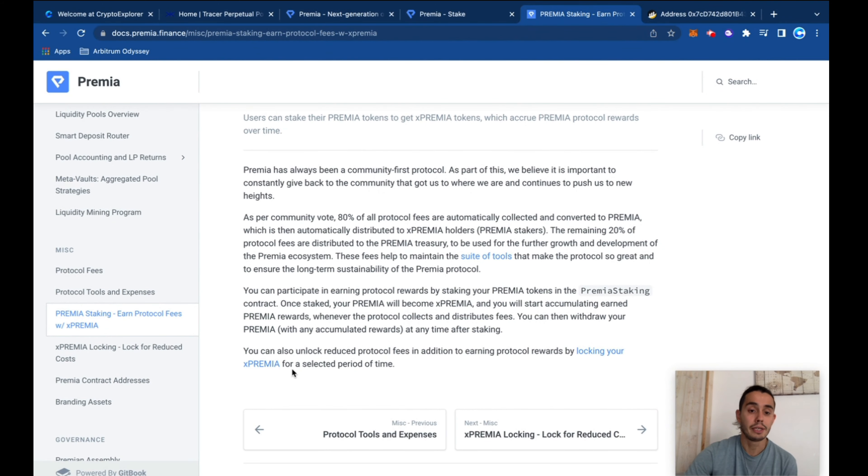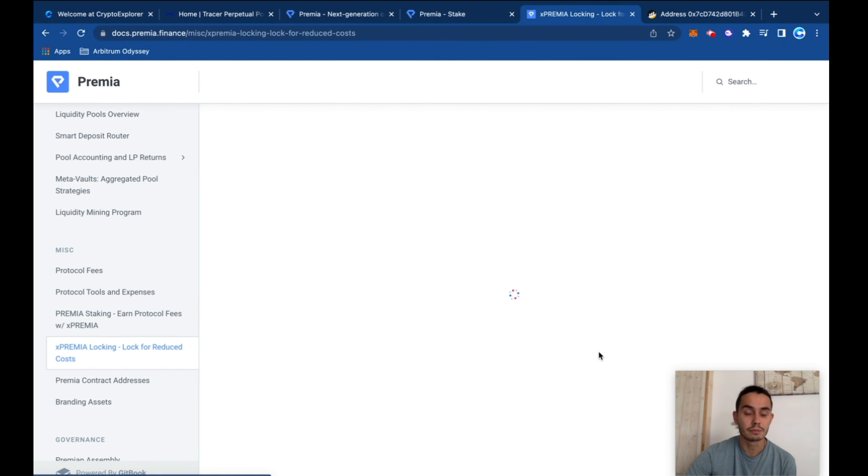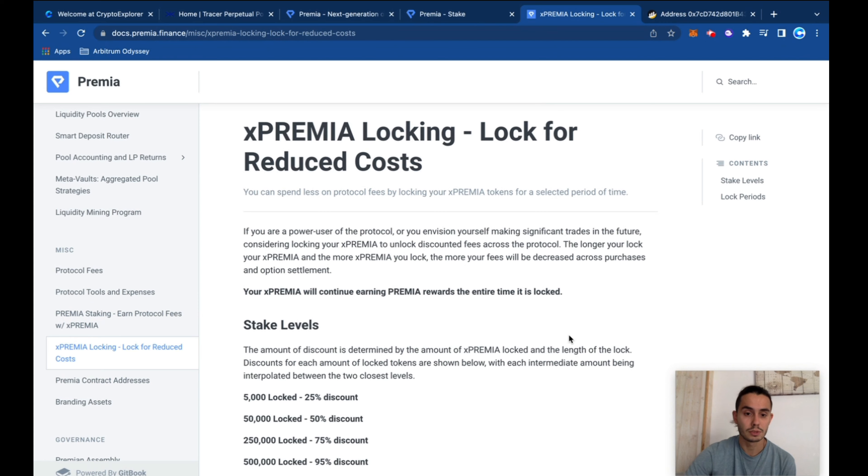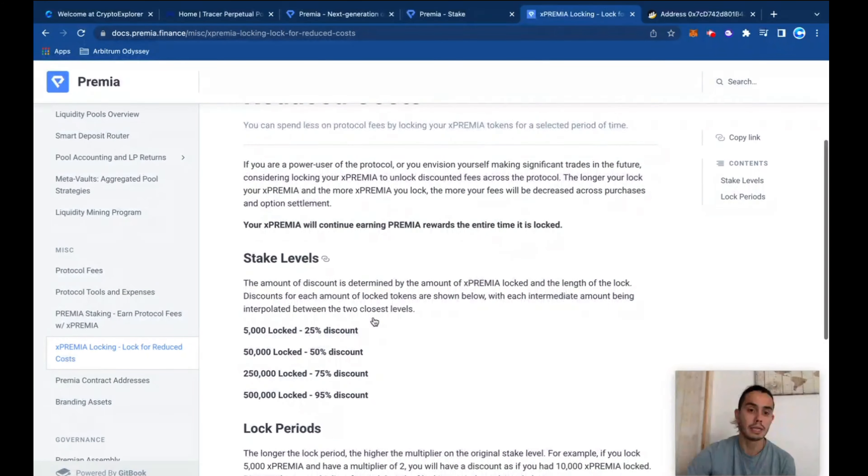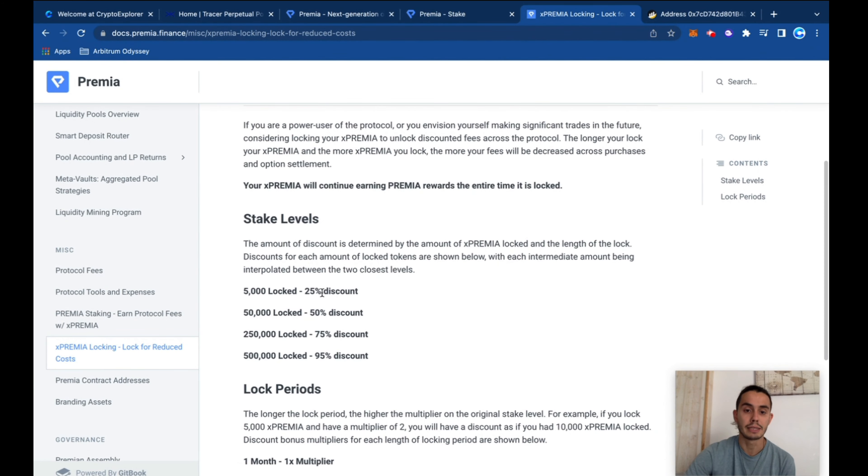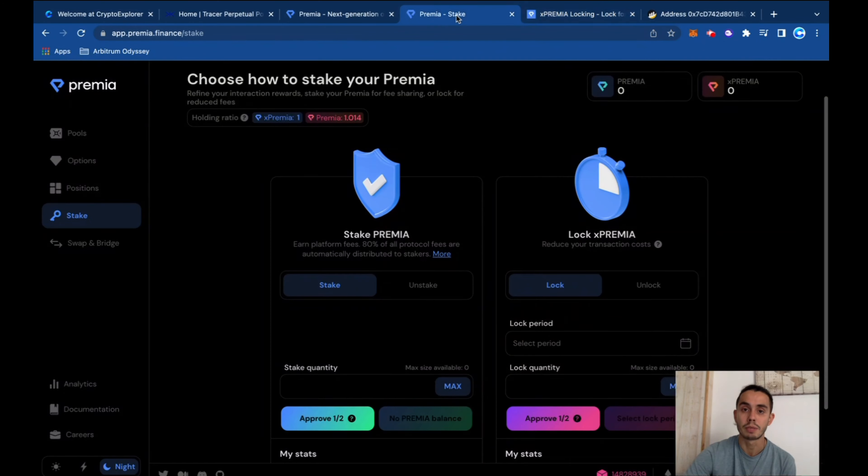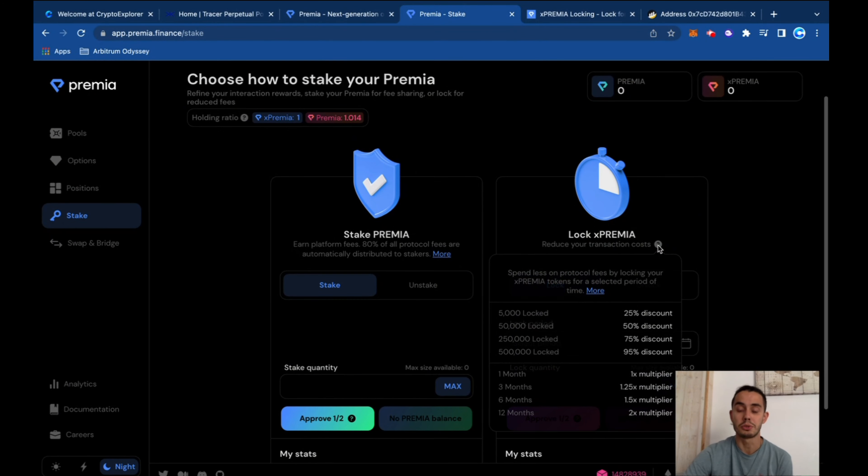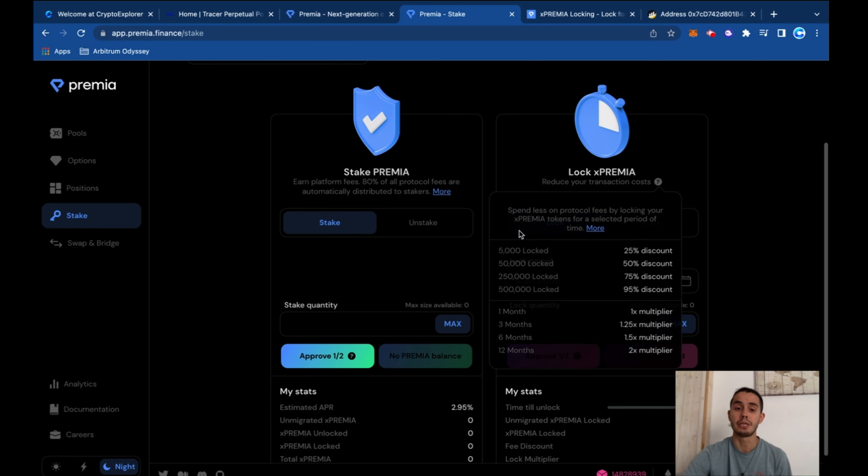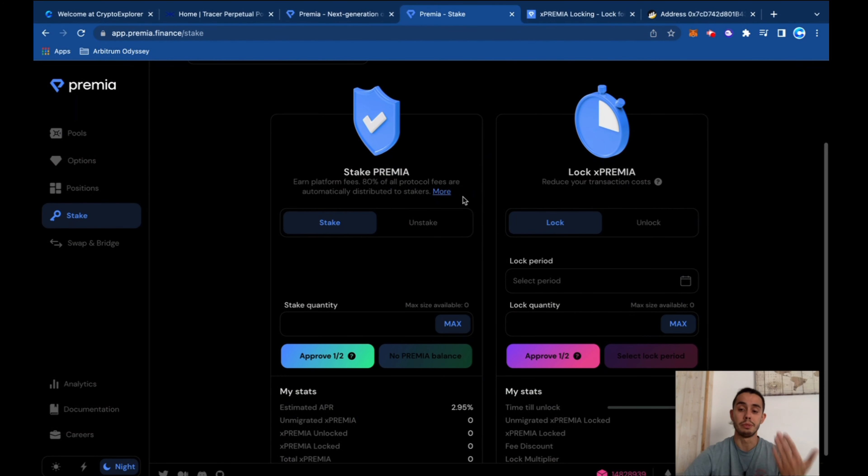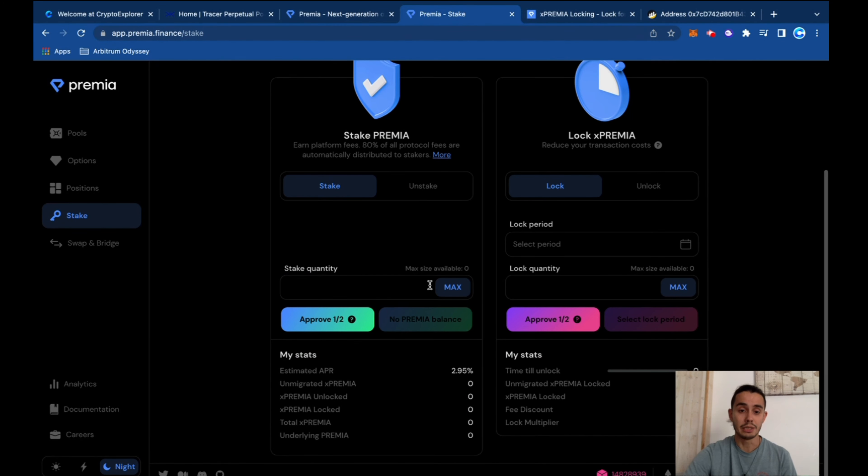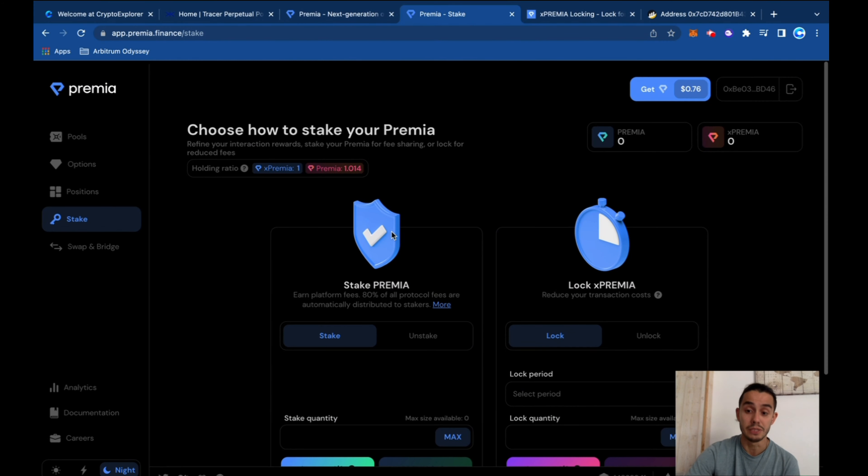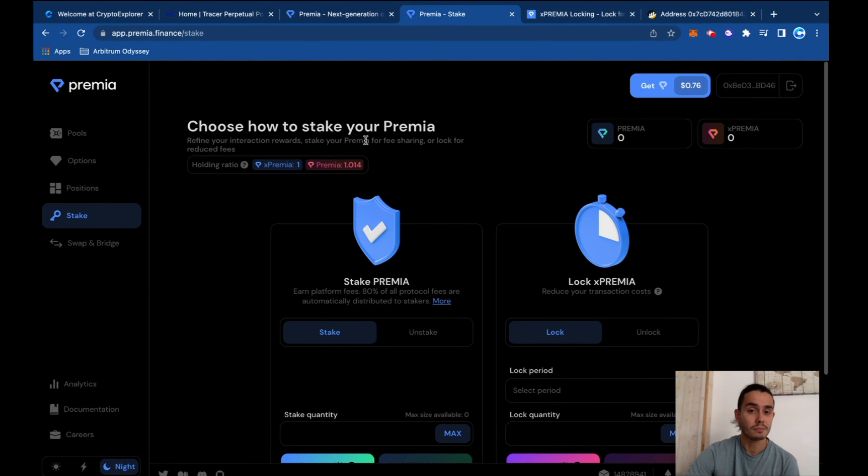Then you can take your X Premium and lock it on the protocol, and then you also get some percentage of discount on the platform. If you're someone who uses this platform, it reduces your own transaction costs. So it can get interesting that you'll be supporting the platform and still grabbing interest out of it plus reduce fees.